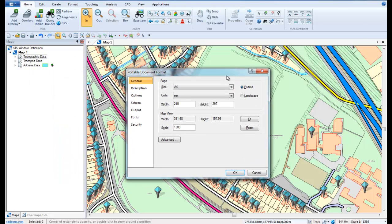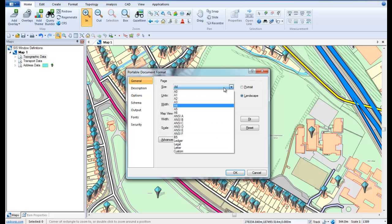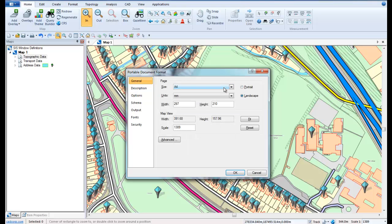The next stage brings up the Portable Document Format dialog with a number of tabs on the left hand side of the screen. The General tab allows us to set the resultant page size and orientation of the PDF that will be produced. For our example we shall choose A4 and Landscape.